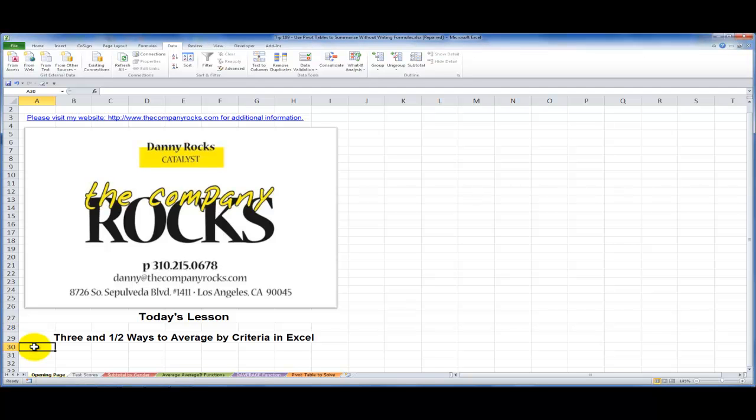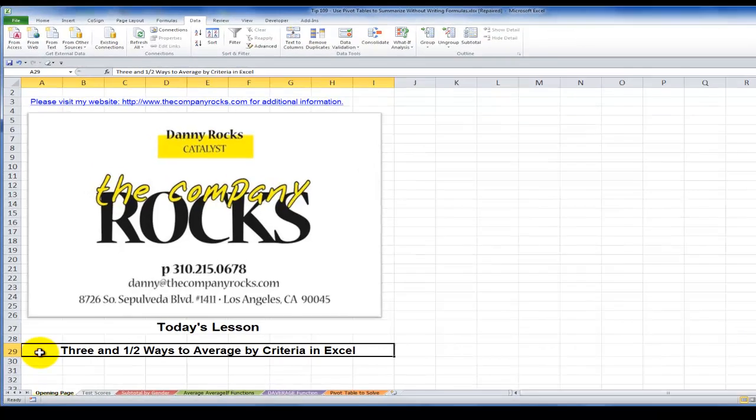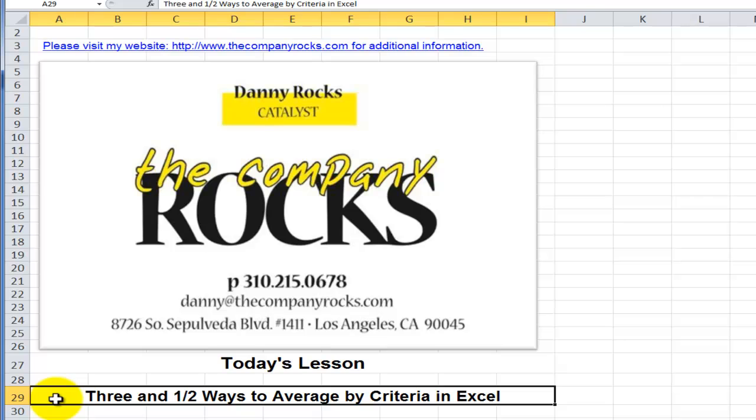Hello and welcome back to Tips and Time Savers. I'm Danny Rocks and in today's lesson I'm going to demonstrate three and a half ways that you can produce a report to average test scores using criteria.